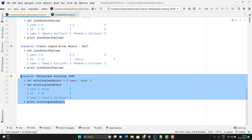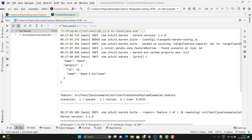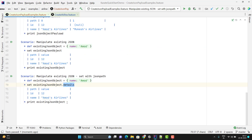We can also pass the JSON path directly with the Set keyword. I will duplicate this scenario — here I want to add a new key that holds a nested JSON object. I pass the JSON path as existing_JSON_object.details. What it will do is add a new key called details and add those values inside that details object. Let me run this scenario — you can see it has added the key with its values. So we can pass the JSON path with the Set keyword itself.